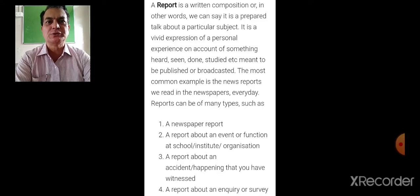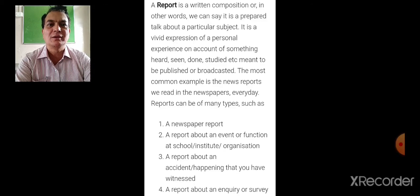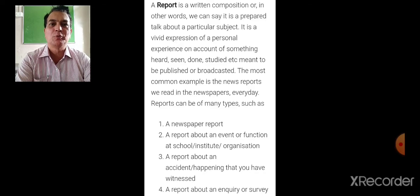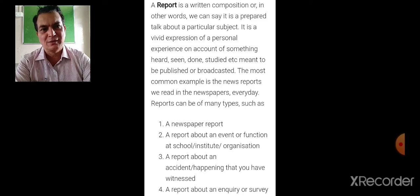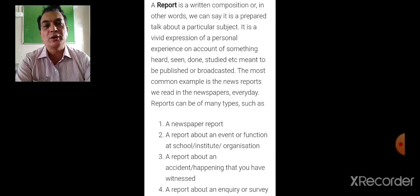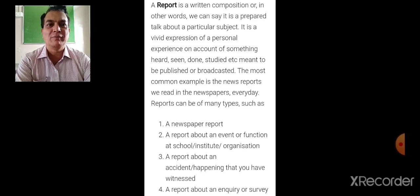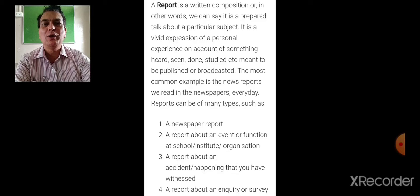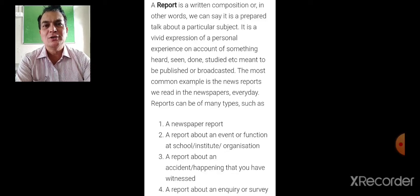Reports can be of many types: a newspaper report, a report about an event or function at school, a report about an accident or happening that you have witnessed, or a report about an inquiry or survey. However, what is most important in the examination is a newspaper report and a report about an event or function written for the school magazine. We are going to concentrate only on these two.